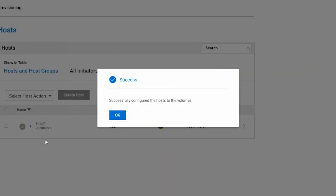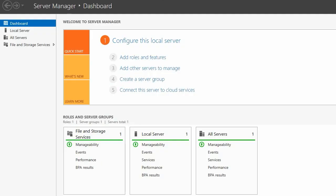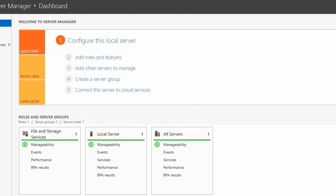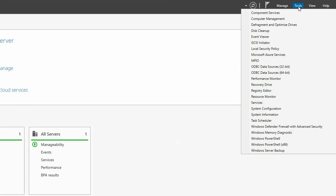When hosts are created, you will see a success message pop up. Next, use the Server Manager to discover the ME5. Open Server Manager, click Tools and click MPIO.